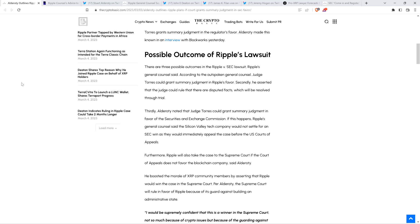Piece continues. Thirdly, Alderati noted that Judge Torres could grant summary judgment in favor of the Securities and Exchange Commission. If this happens, Ripple's general counsel said the Silicon Valley Tech Company would not settle for an SEC win as they would immediately appeal the case before the U.S. Courts of Appeals.